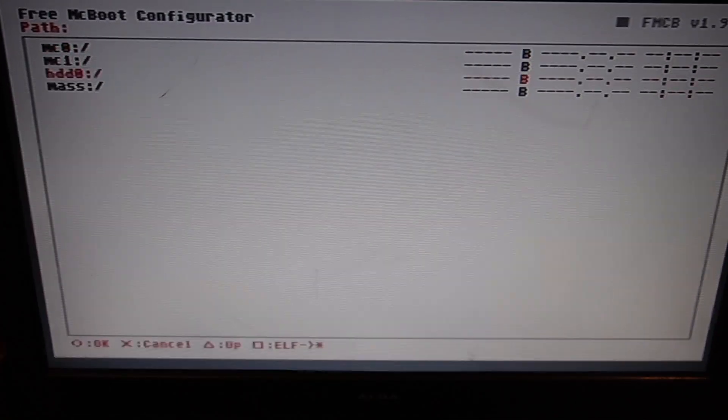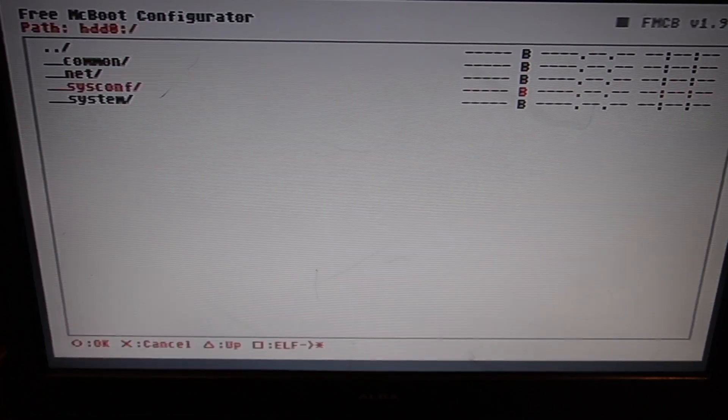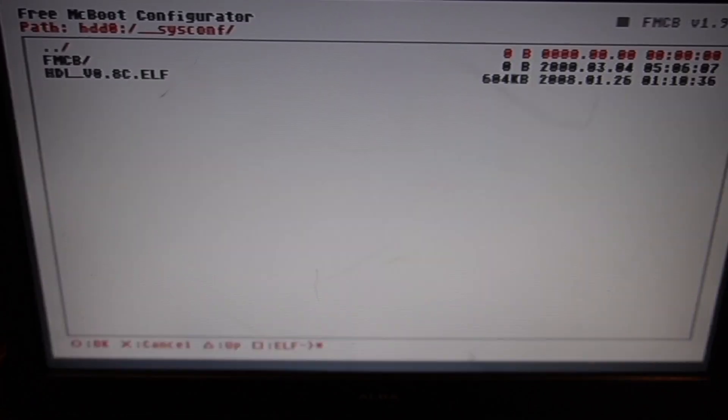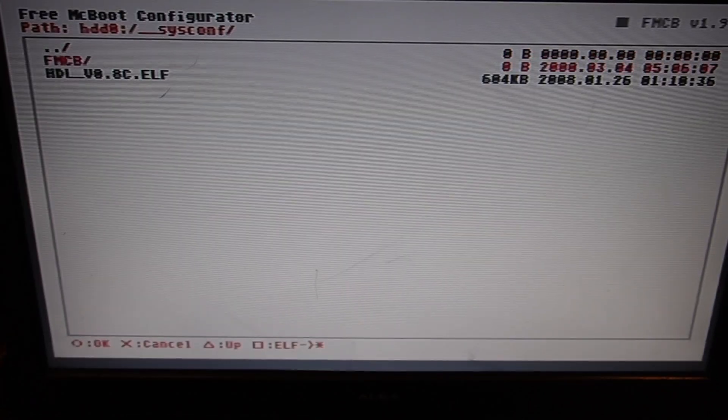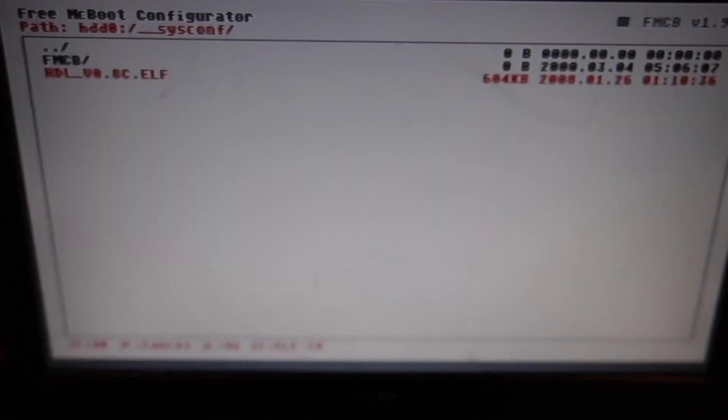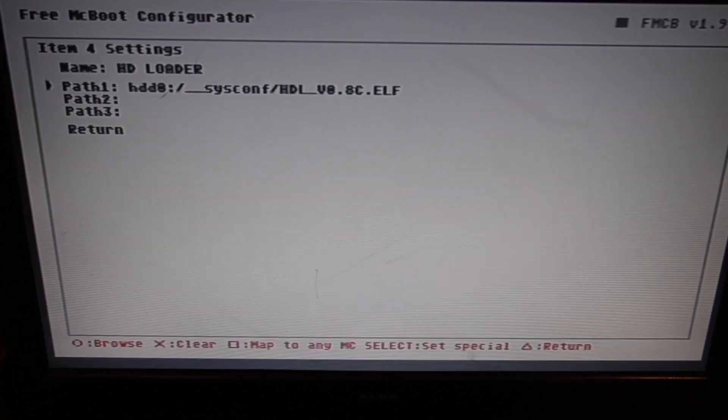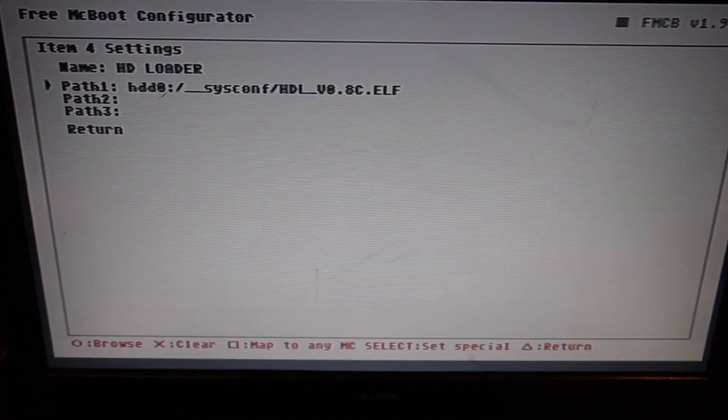Down to HDD0, System Config. And there it is, so highlight that and press circle. And it shows up there.